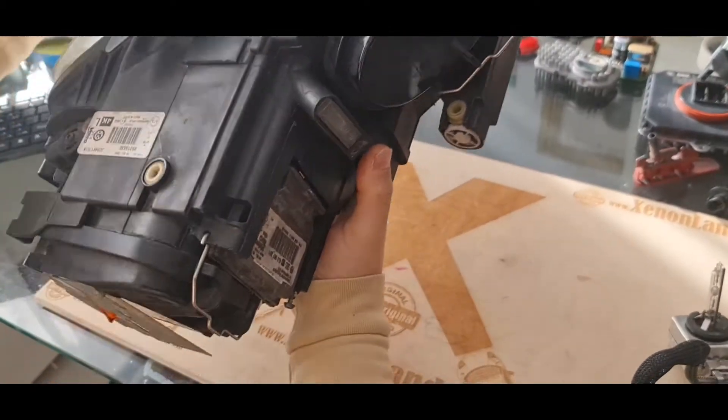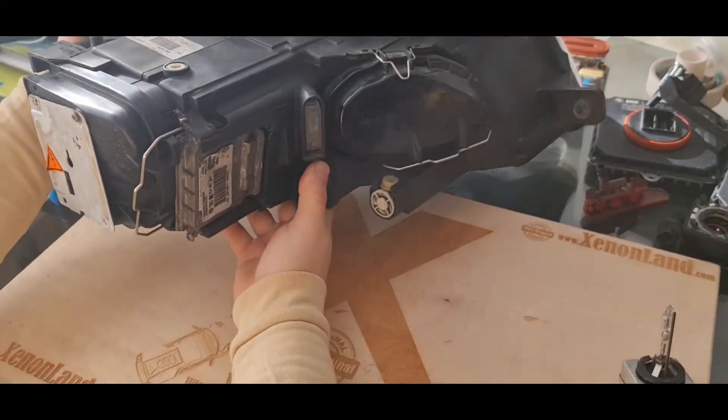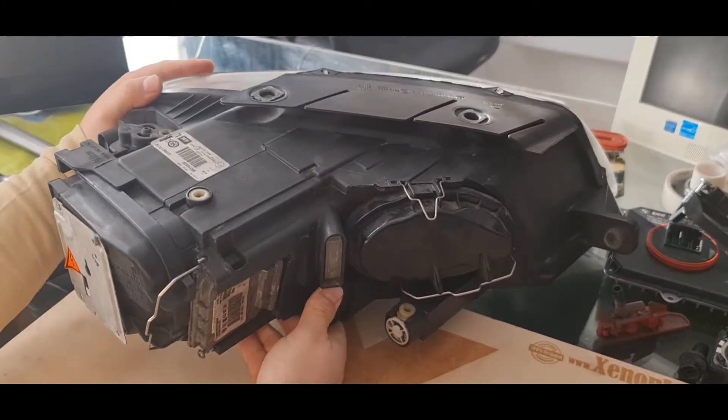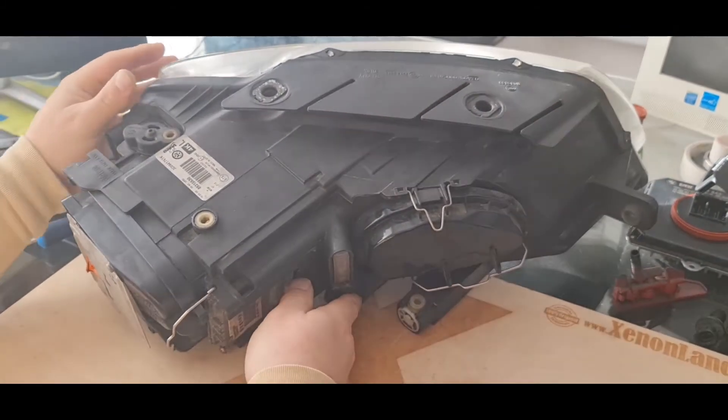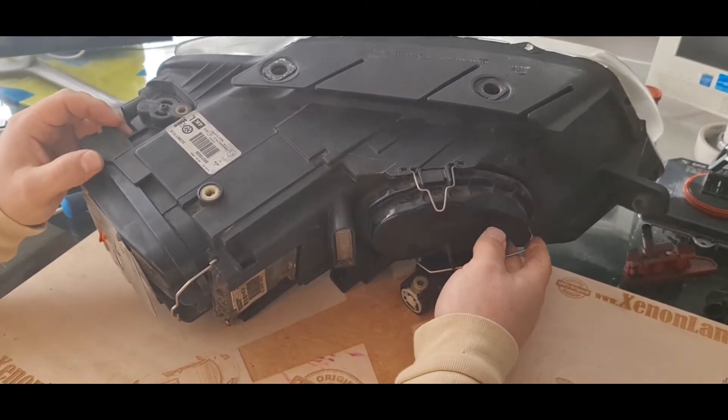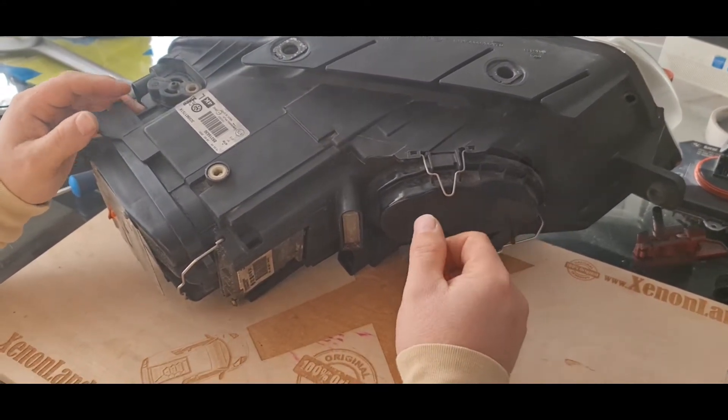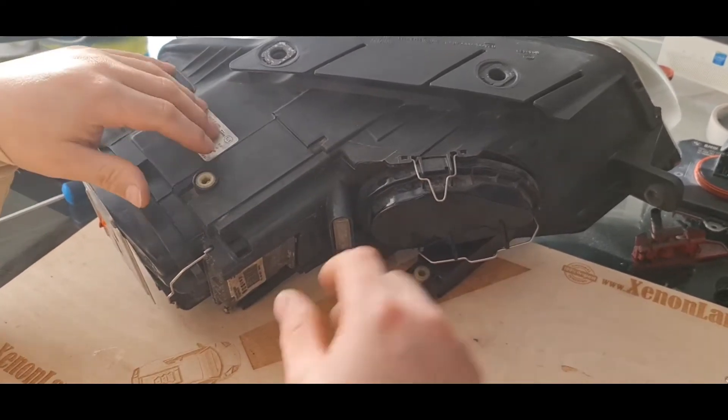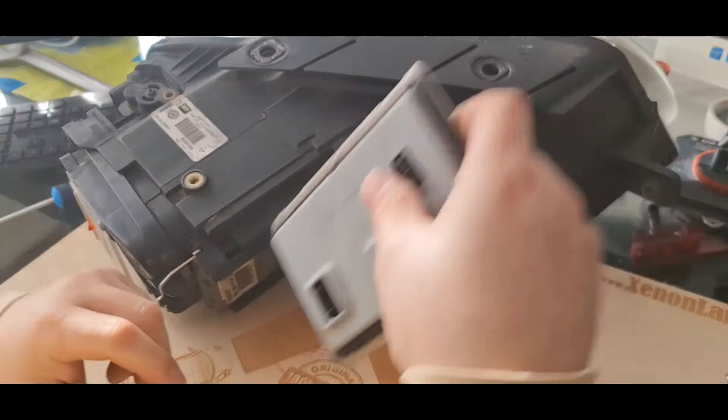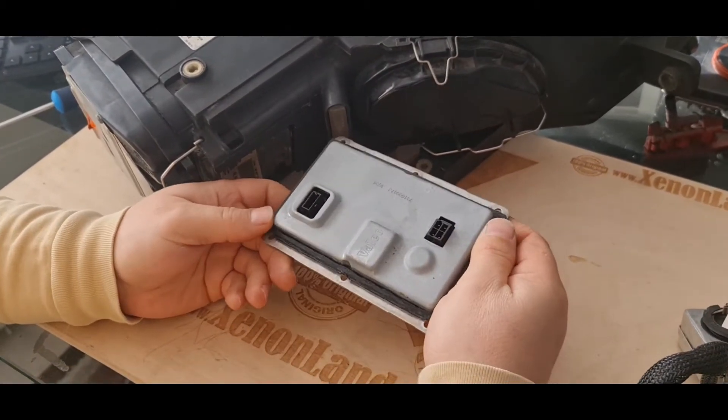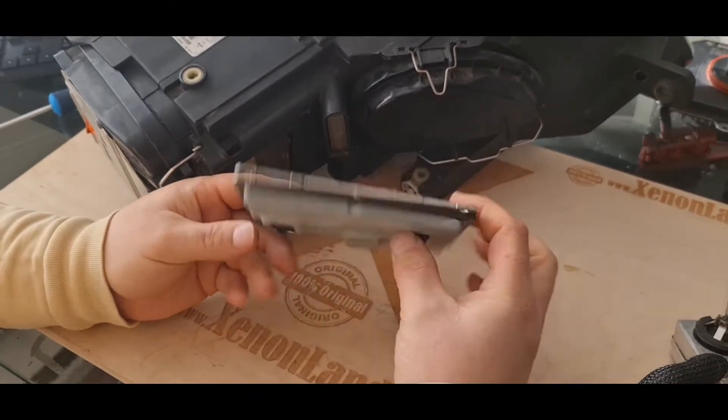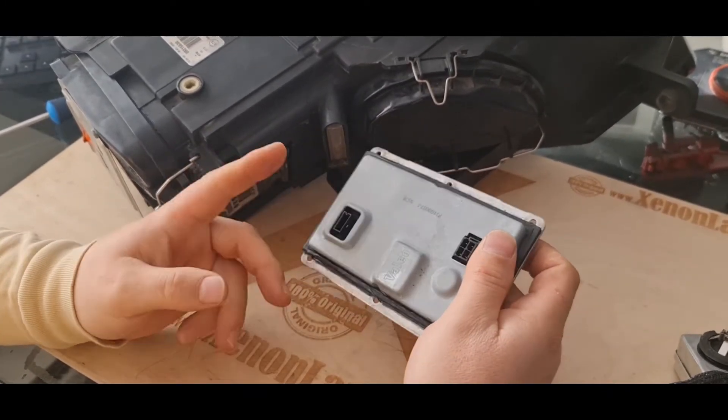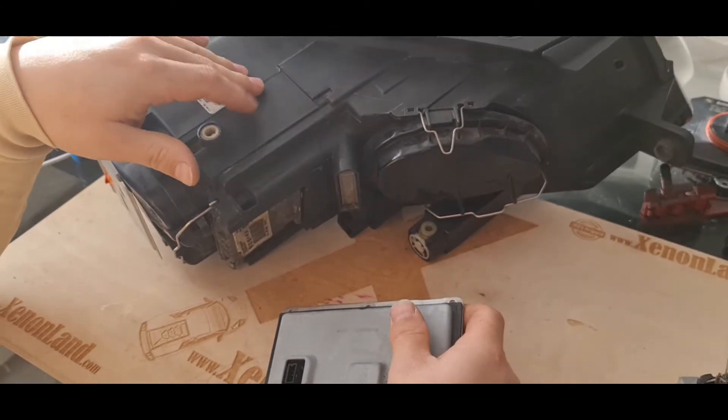I will make this video because the Passat headlights, IFS headlights from 2005 to 2010 are two types. All other videos you can find in your channel about the Volkswagen Passat xenon headlights are related with the earlier type xenon headlights, which are from 2005 to 2008. Basically, they have a completely different xenon system and IFS system from the later type.